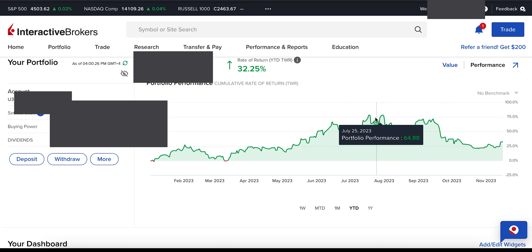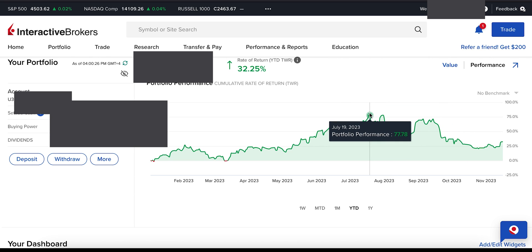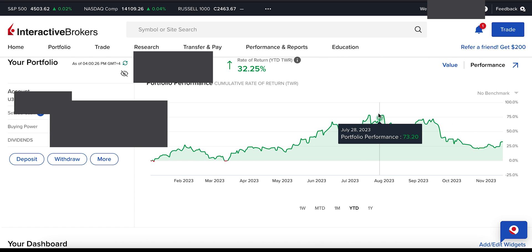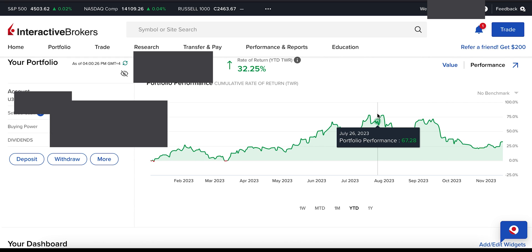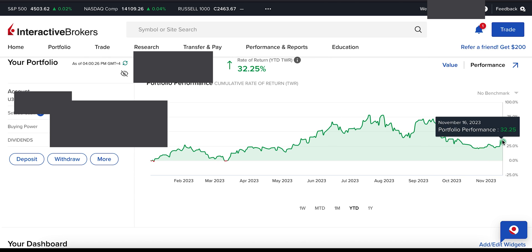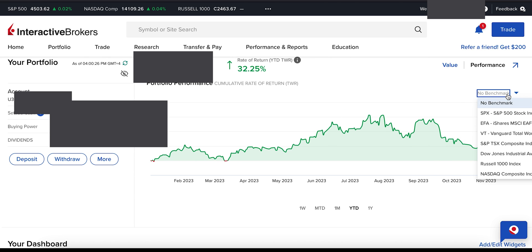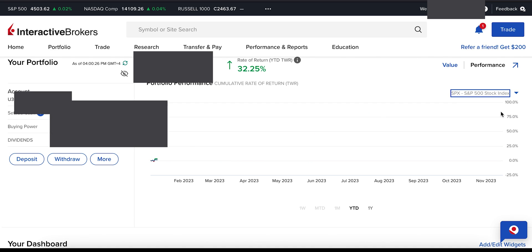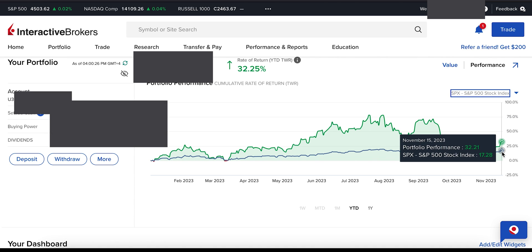Some people have asked about my personal performance this year. I posted last February in the 'Calculate Intrinsic Value for a Stock Like Warren Buffett' video my returns on my Interactive Brokers account - at that time it was 24% returns. Currently as of today, we are at 32% return, with the highest peak being close to 77% return.